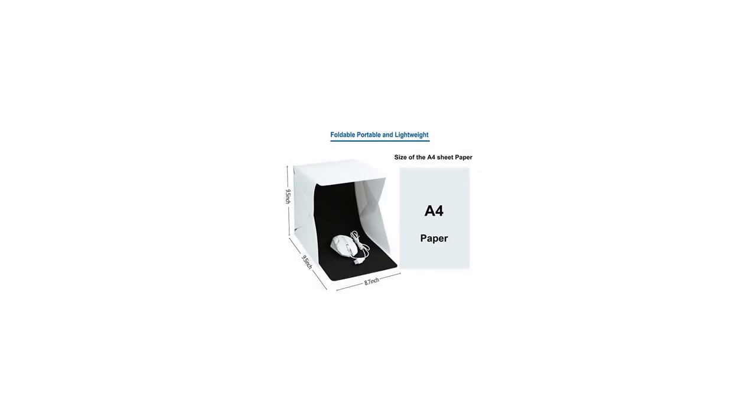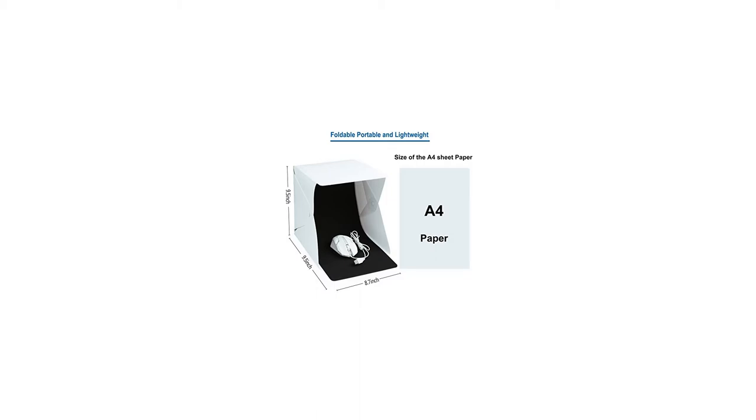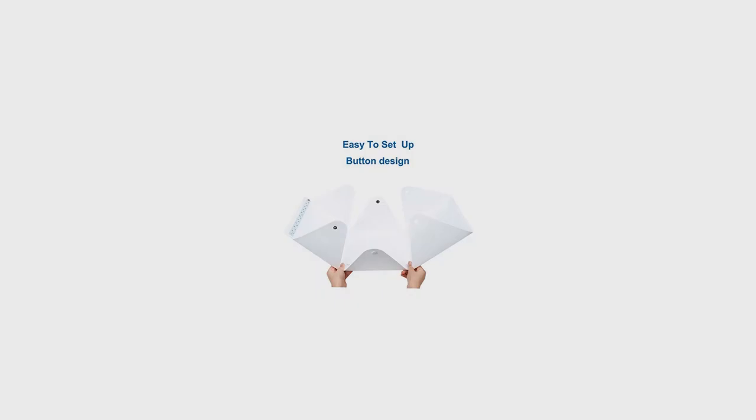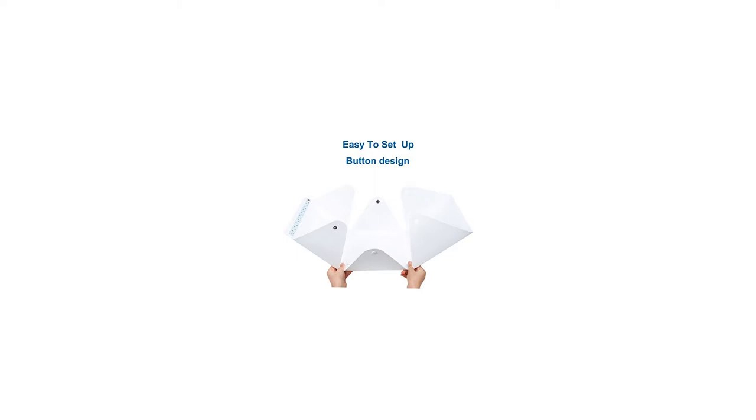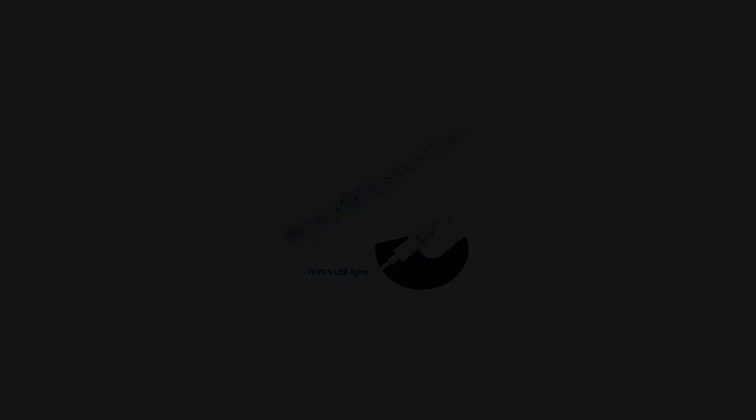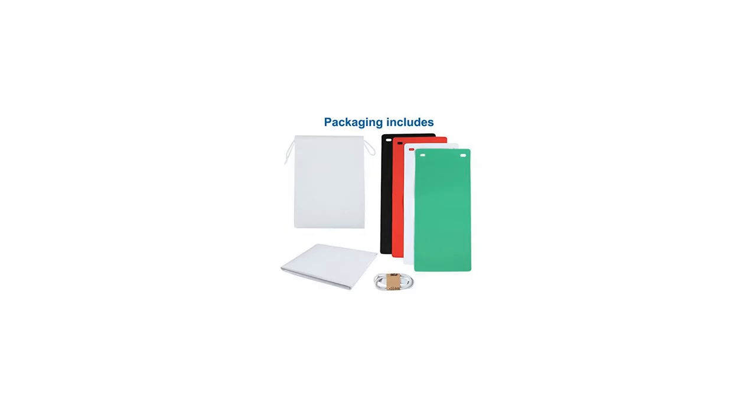Warm tip: please pay attention to the size of the photo studio box. Make sure it is suitable for your products. Please note you need to connect the USB cable to your own power bank, computer or AC charger to get power.